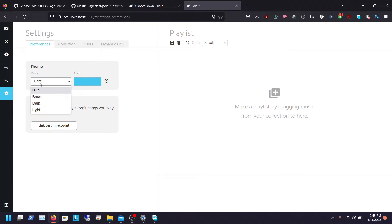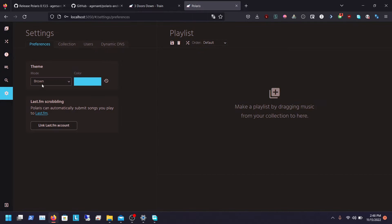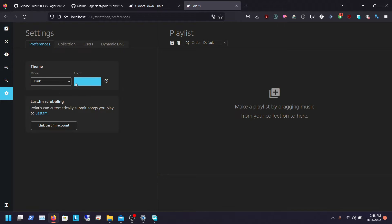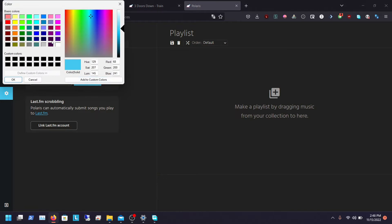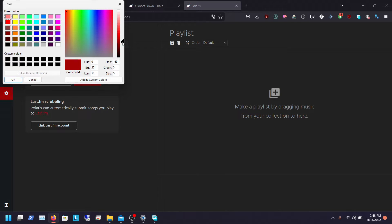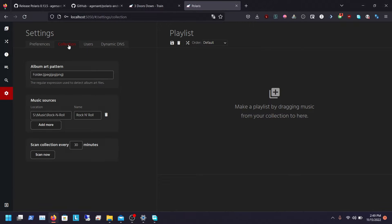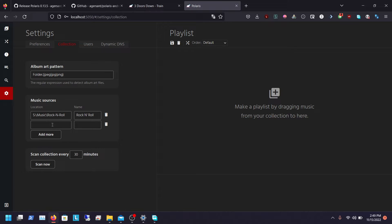You can also select different UIs like blue, brown, dark which is what I keep mine. You can also select the color. So I have mine as red but you can obviously do whatever you feel comfortable with. Then you can select your collection.